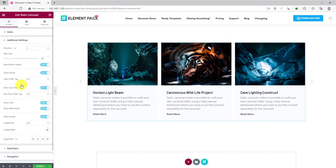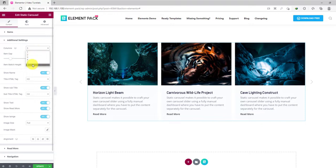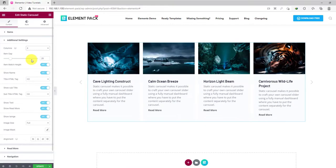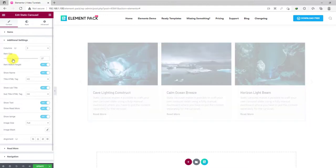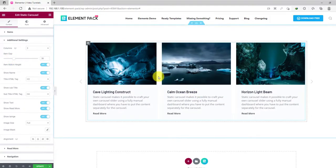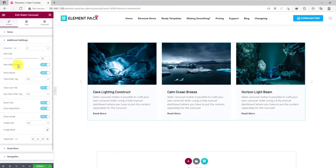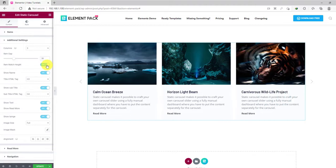From the additional settings, you can change the number of columns up to 6. Then you can adjust the row gap for the items. We have the item match height feature enabled here.